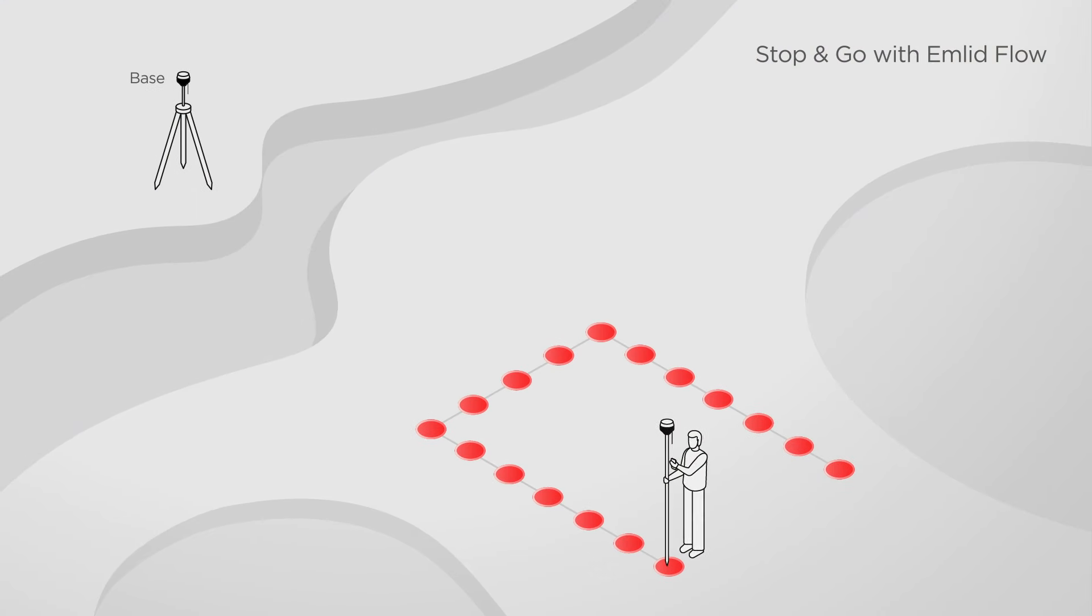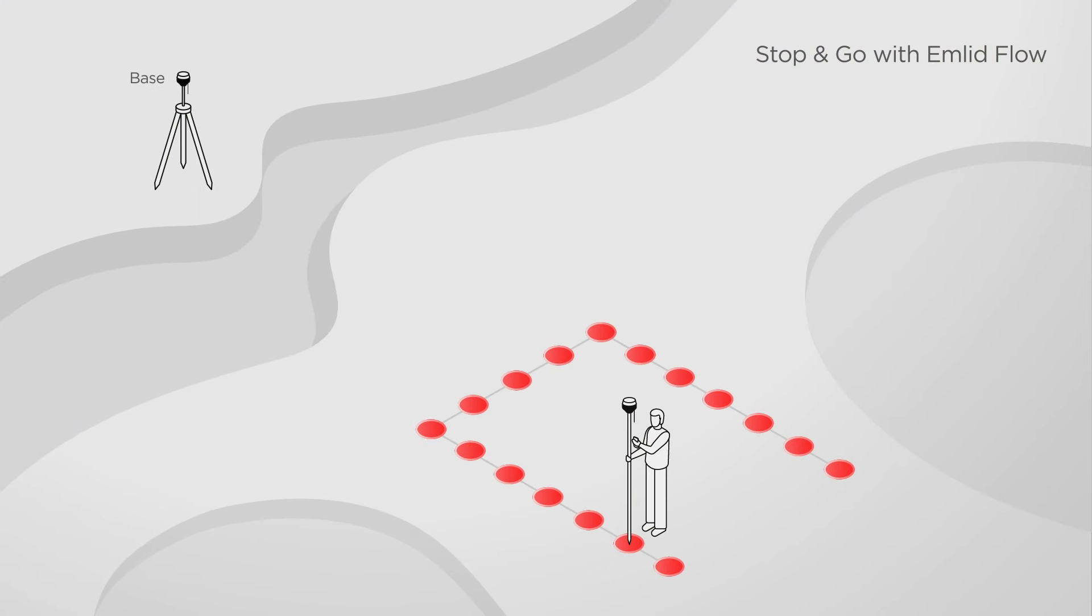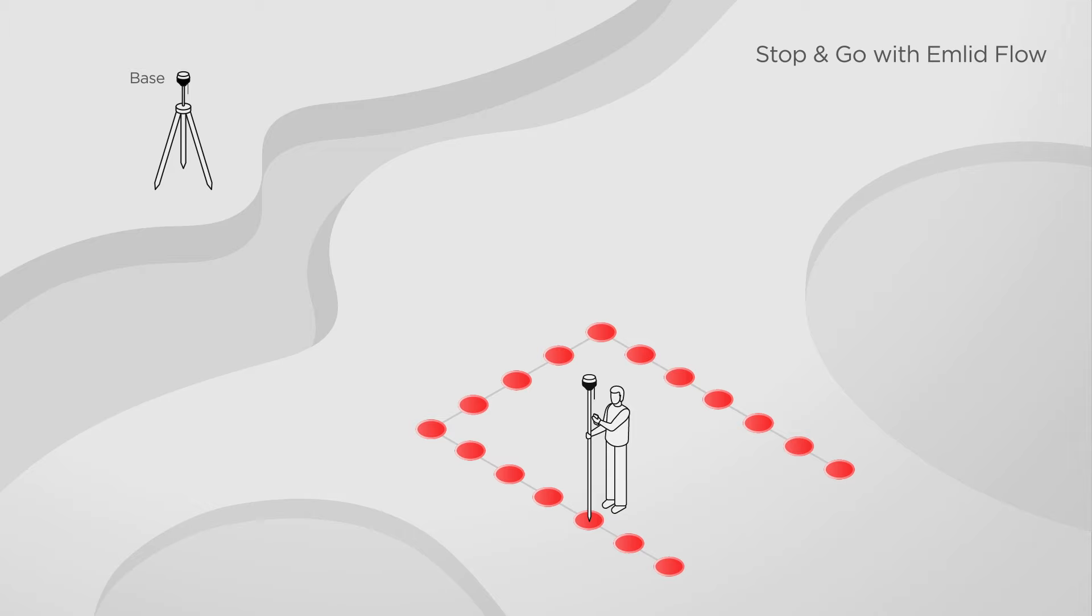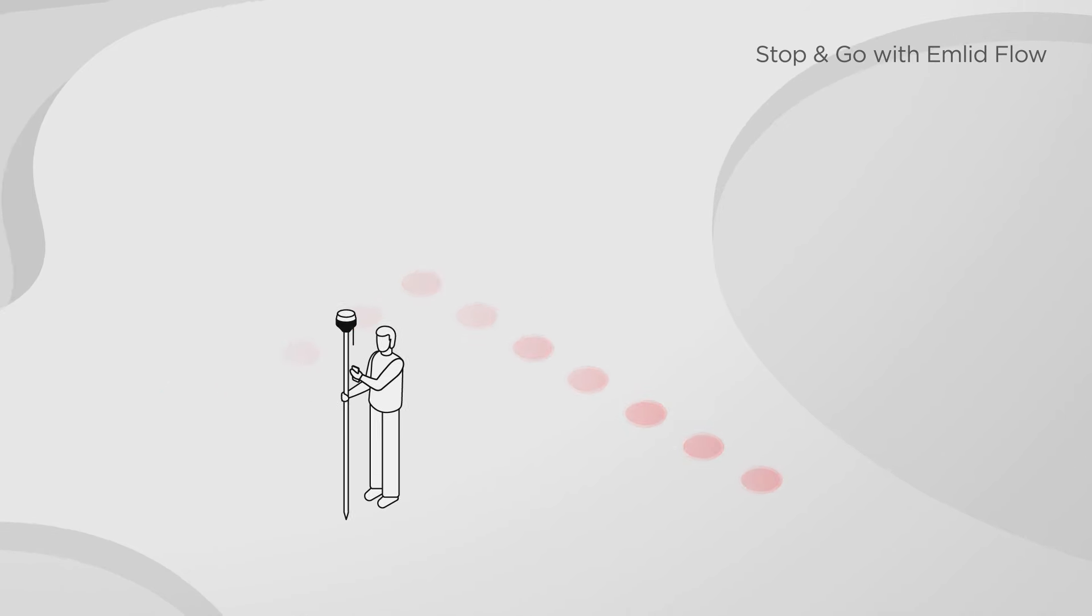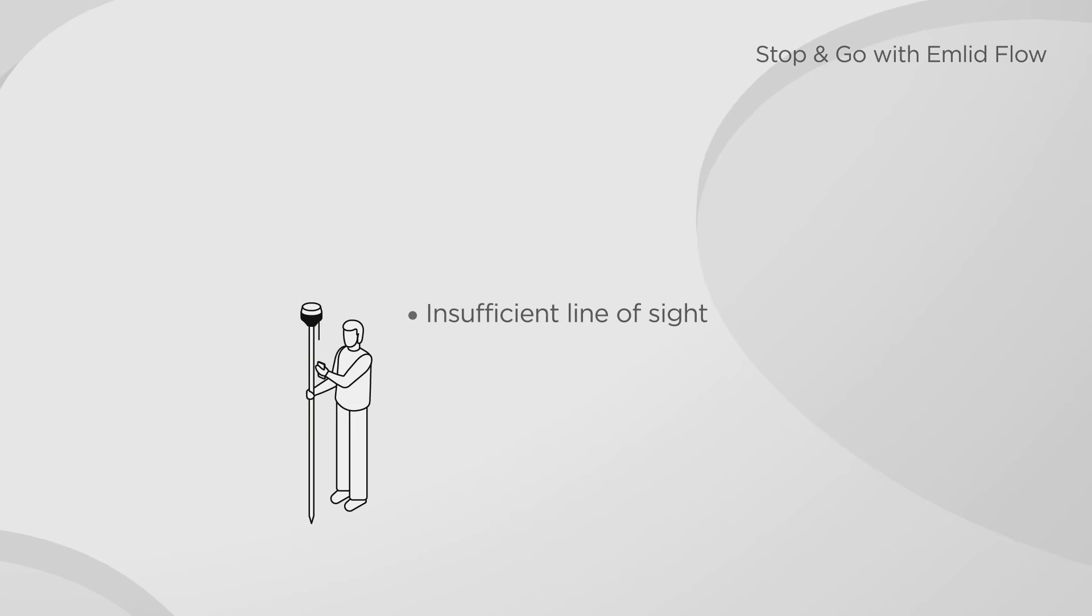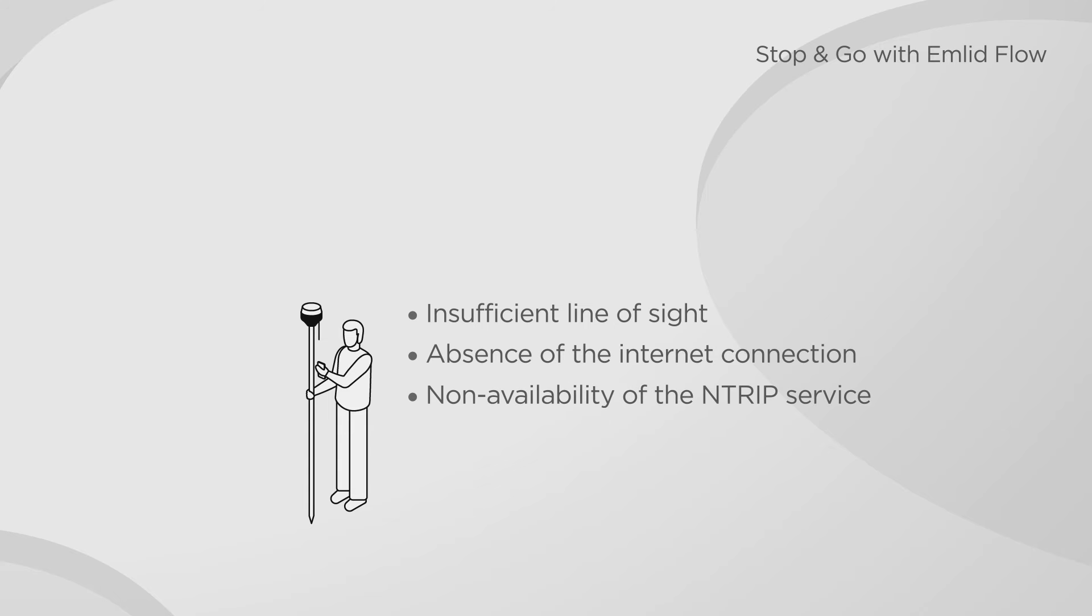Stop and Go with EMLID Flow allows you to improve the positions of the points collected without a real-time correction link between a base and a rover. This may happen due to insufficient line of sight, absence of the internet connection, non-availability of the Ntrip service, etc.